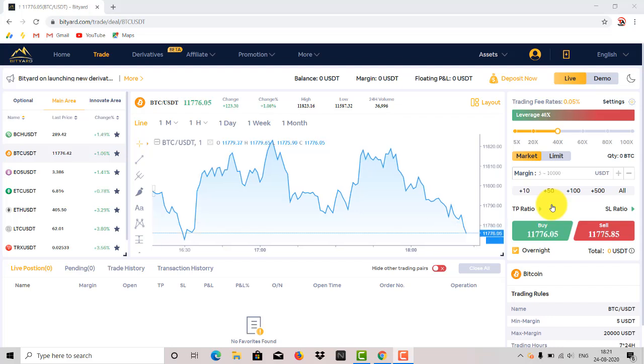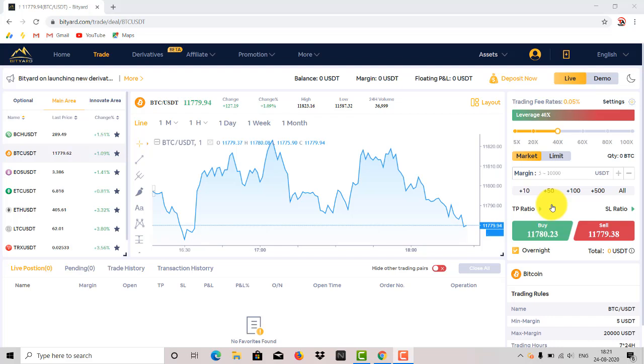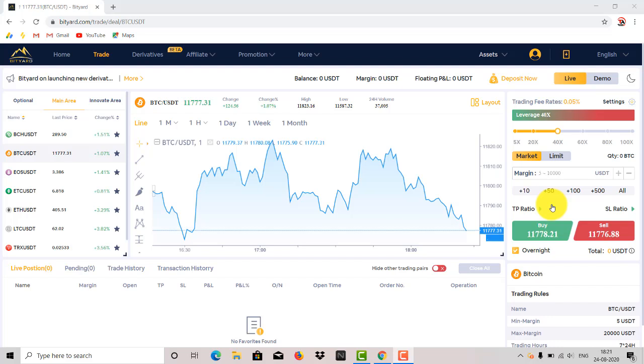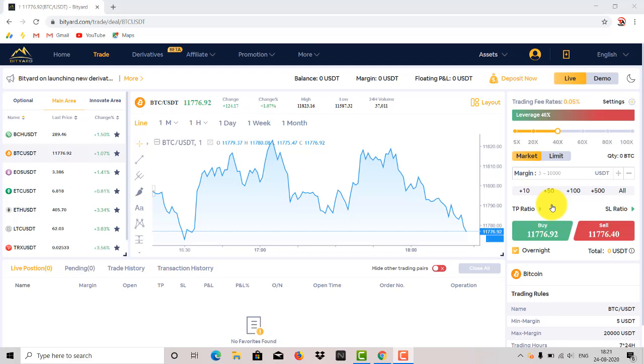All the doubts you have will be cleared in this video. If you have related issues with BTR, then you must watch till the last. If you don't know what BTR is and how to use it, it's a crypto trading platform that provides margin trading. All the information you have in the video. I hope that you will like the video, so let's start.